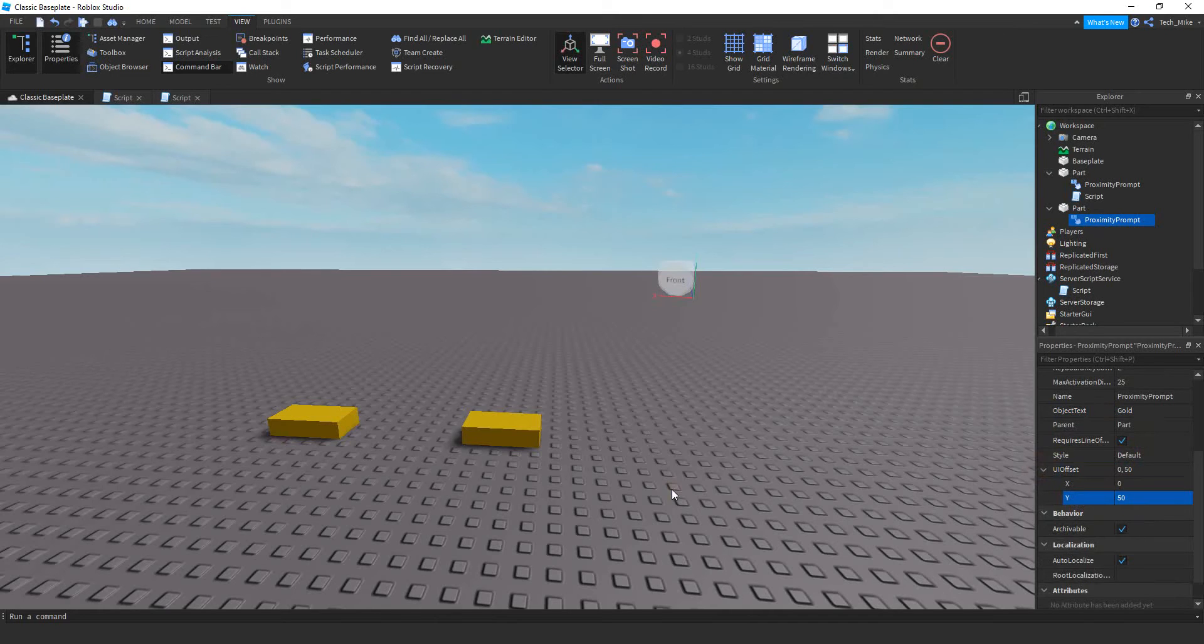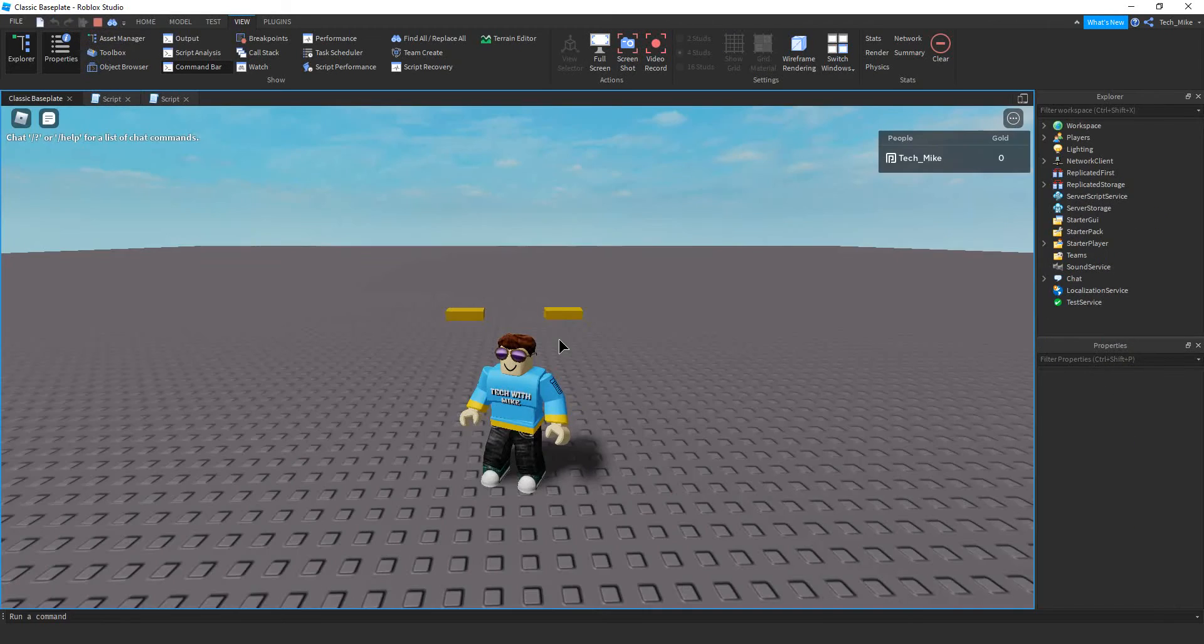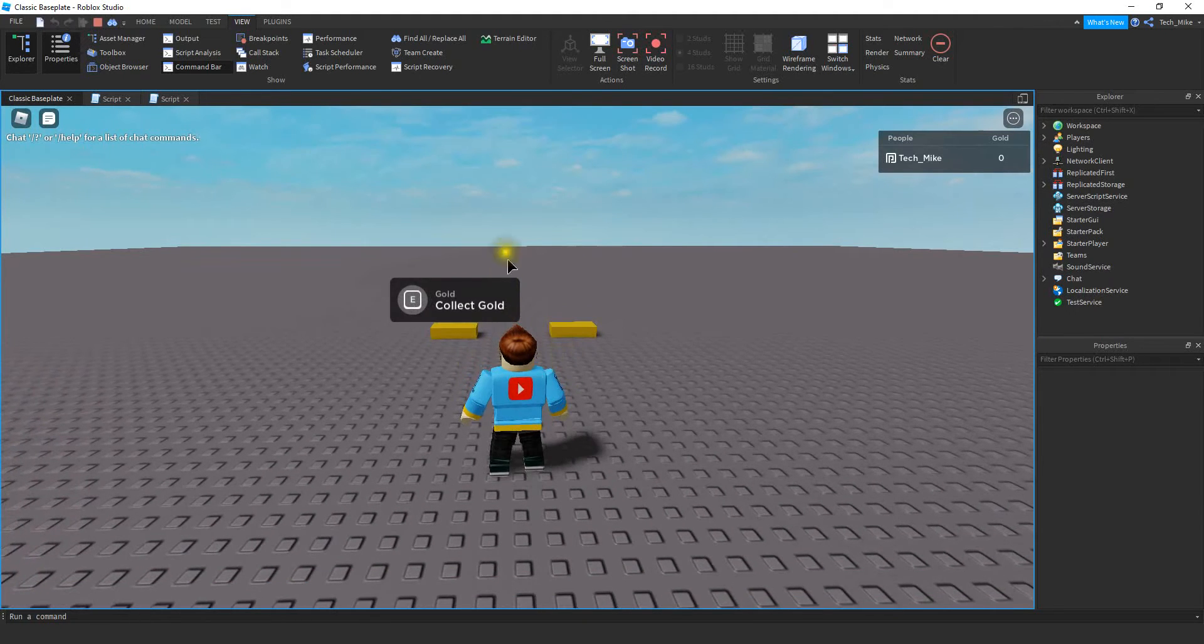Let's try this out. There's no script we need so far. This prompt is automatically going to pop up once our player gets within 25 studs. I'm in the game and you can see right now the prompts are not showing. Once I get a little bit closer though we see that this one pops up.